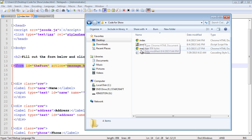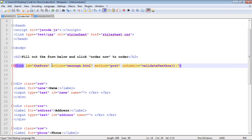I'll put all the code in the description of this video. That's what the action attribute does. The method attribute has two values: POST and GET. POST submits the completed web form to be processed by the server — in this case it's just going to our message.html. We'll talk more about GET in the series on ASP and PHP.